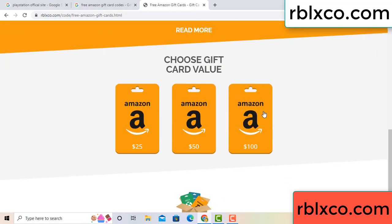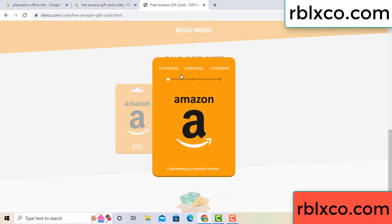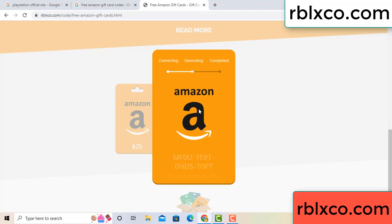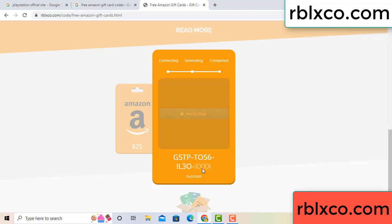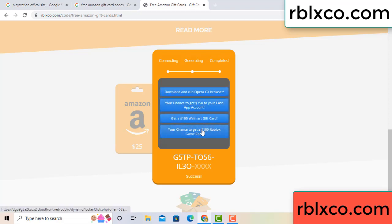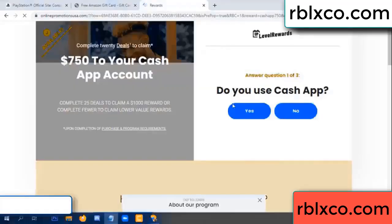Choose your value — got 100 dollars. Click 100, continue. Generating, completing. This continue — generating, completing. This is a very vision code for this. Verify now. Roblox, Walmart — just 7500 dollar cash. Click, click.